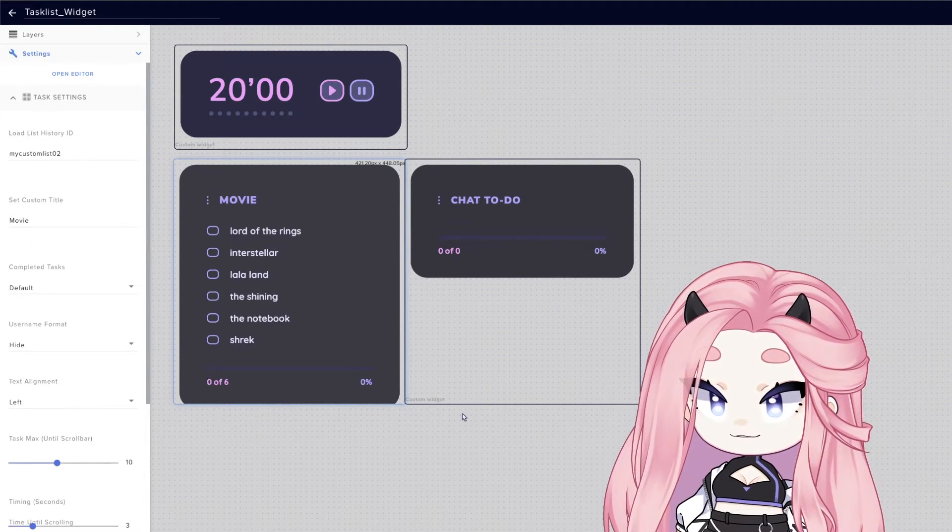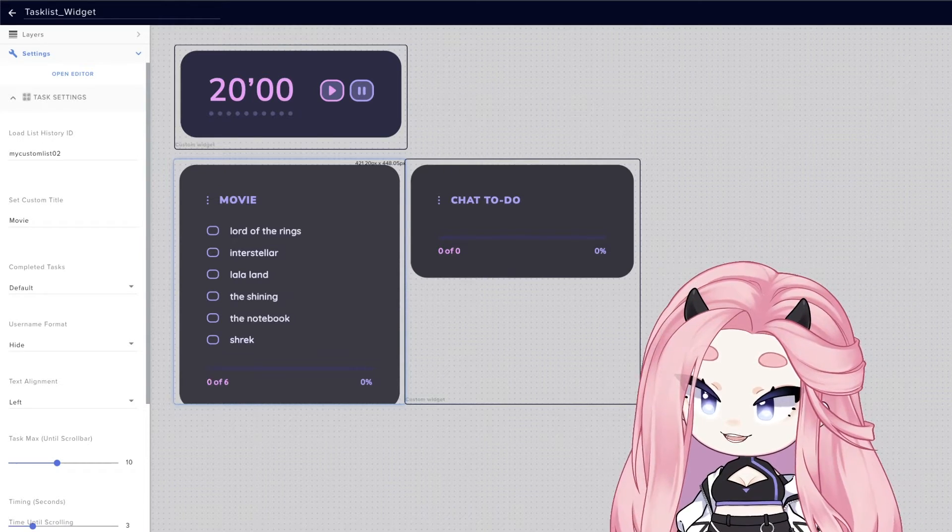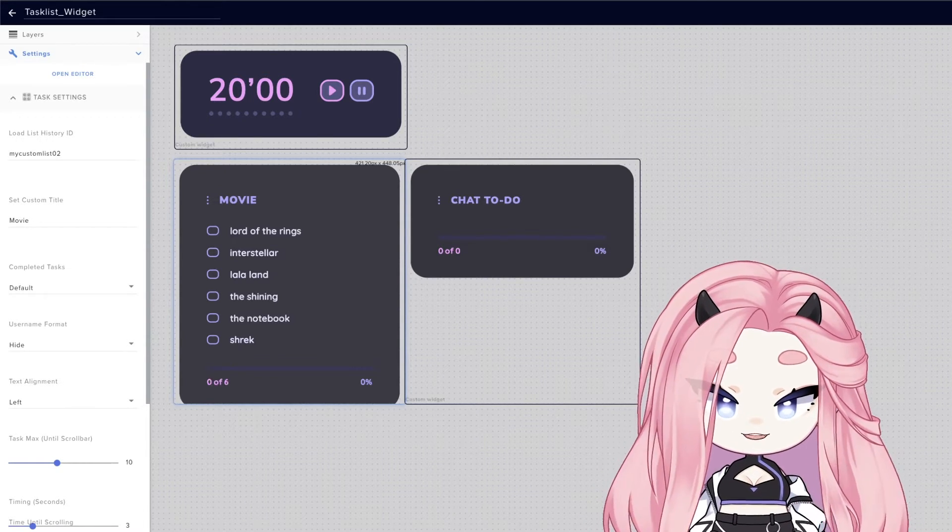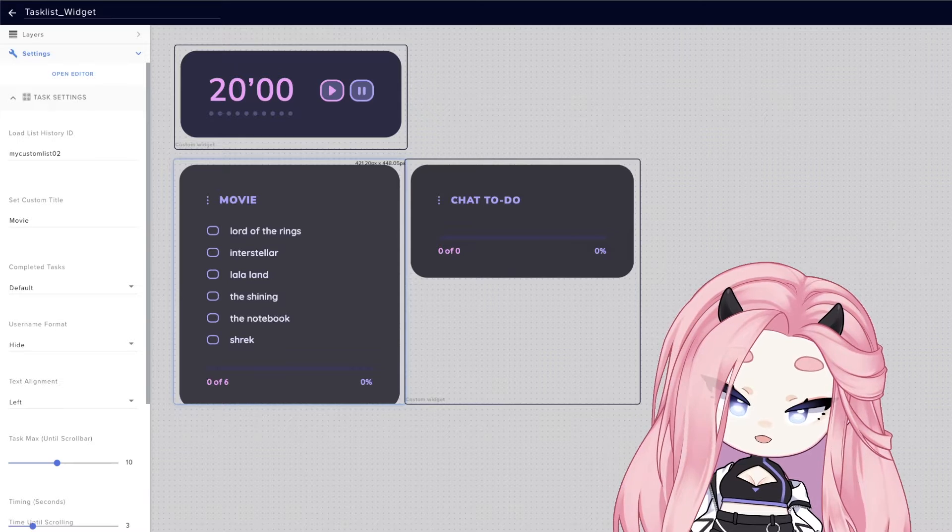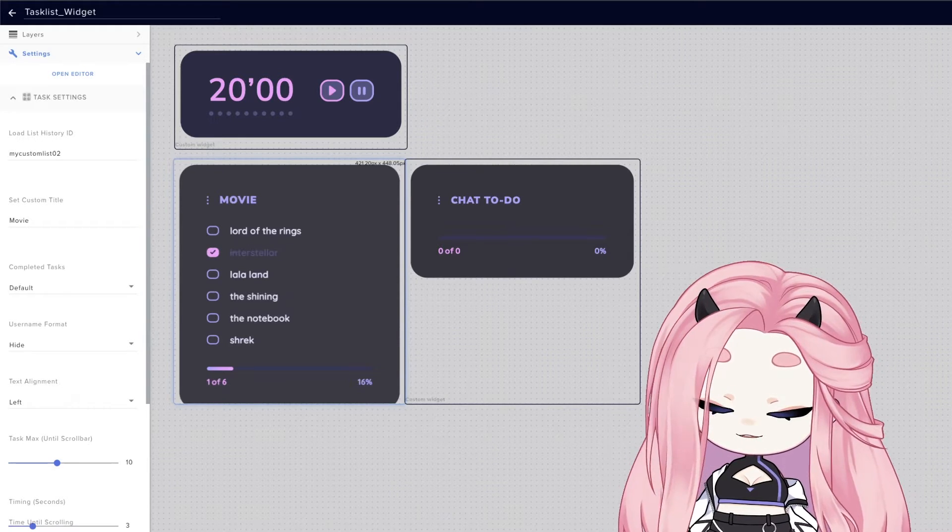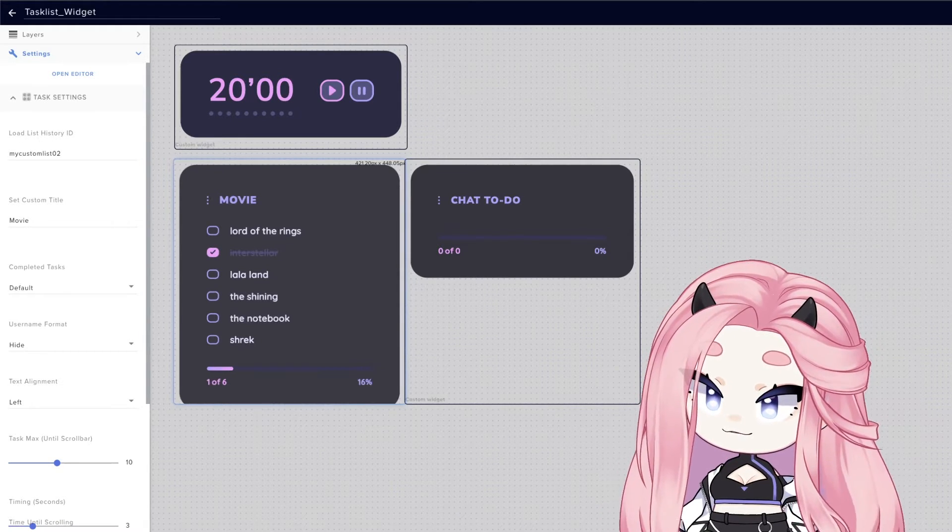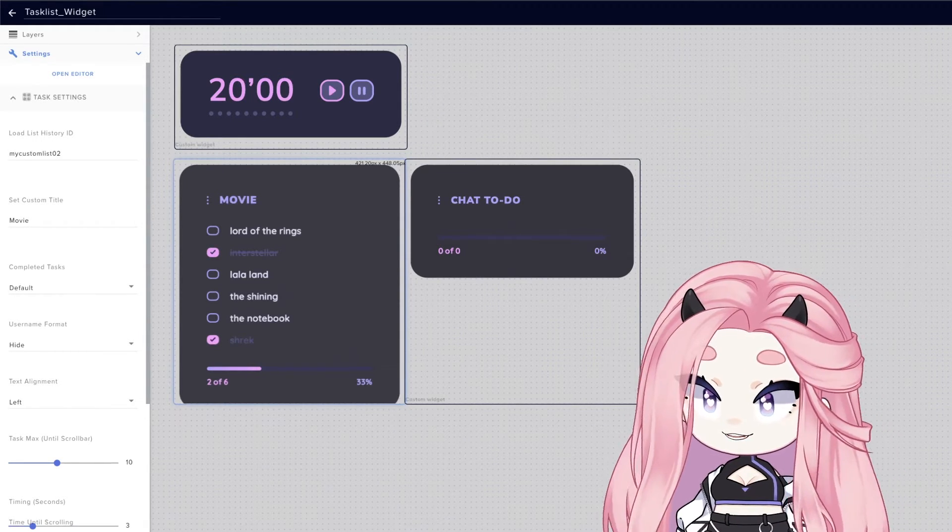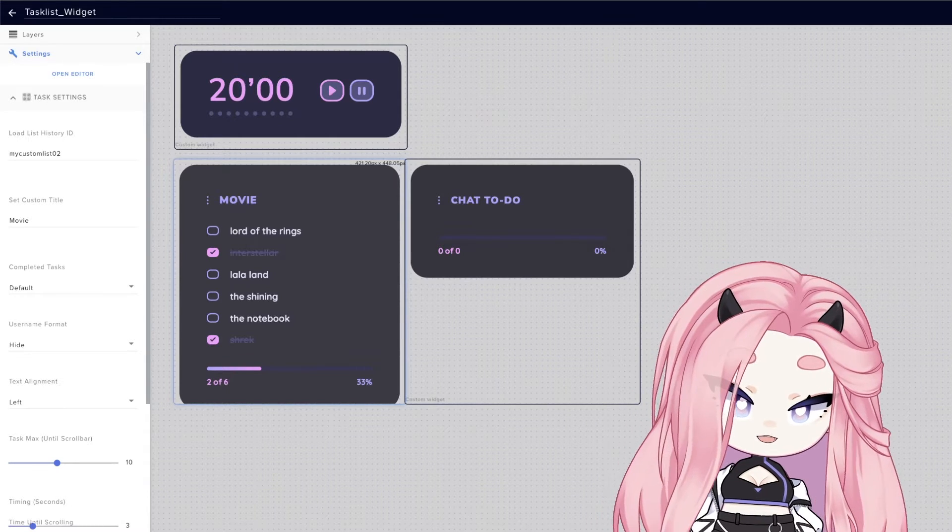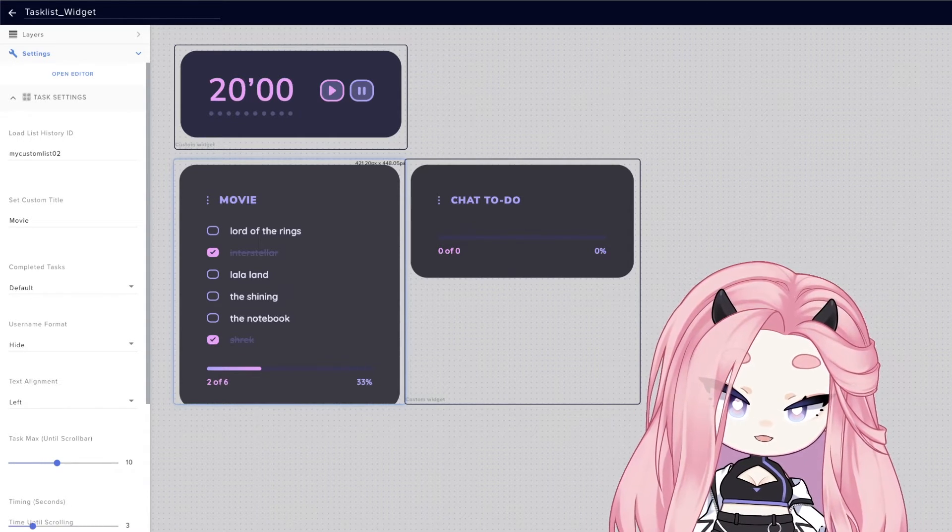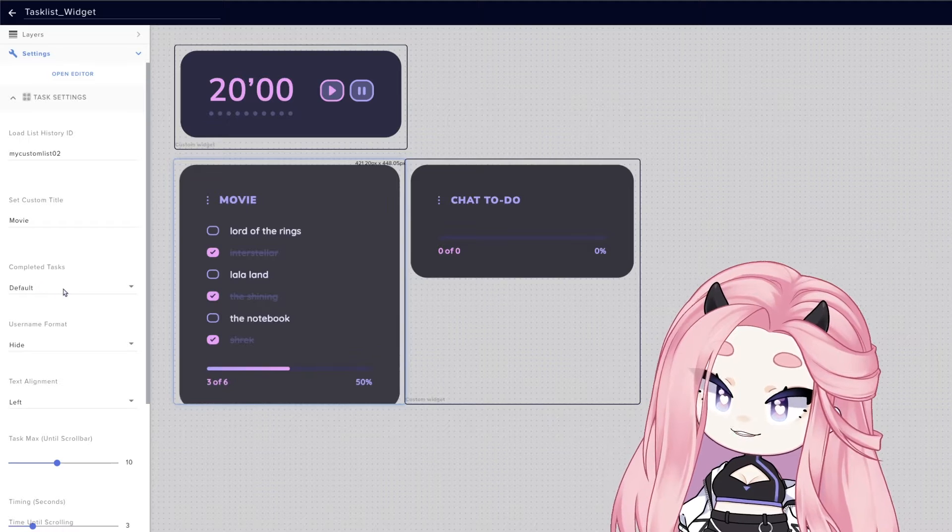Now for completed tasks, you can organize completed tasks in different ways. Let us check a few tasks: done Interstellar, done Shrek, and done Shining. You can see that with default, they all stay in the same place.